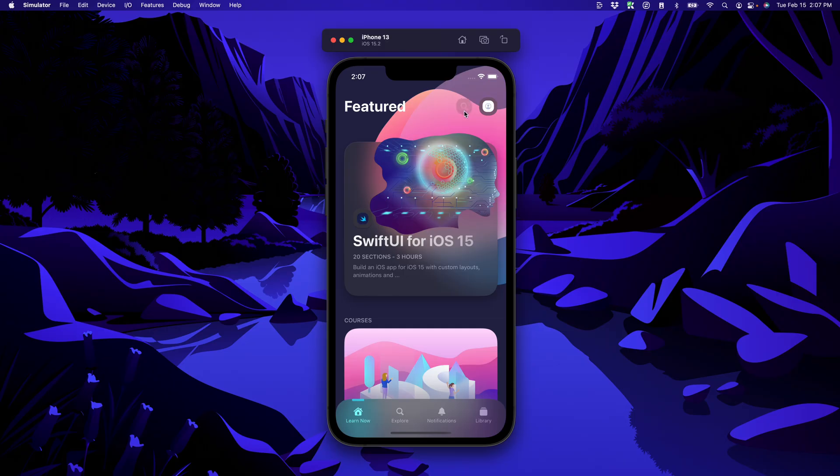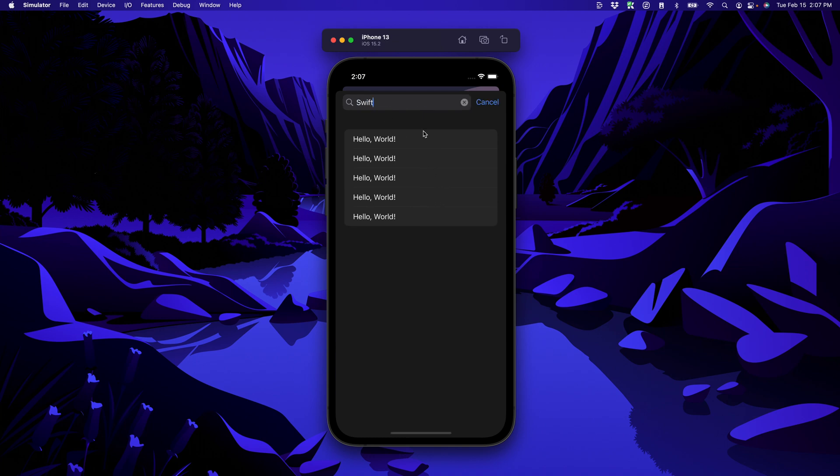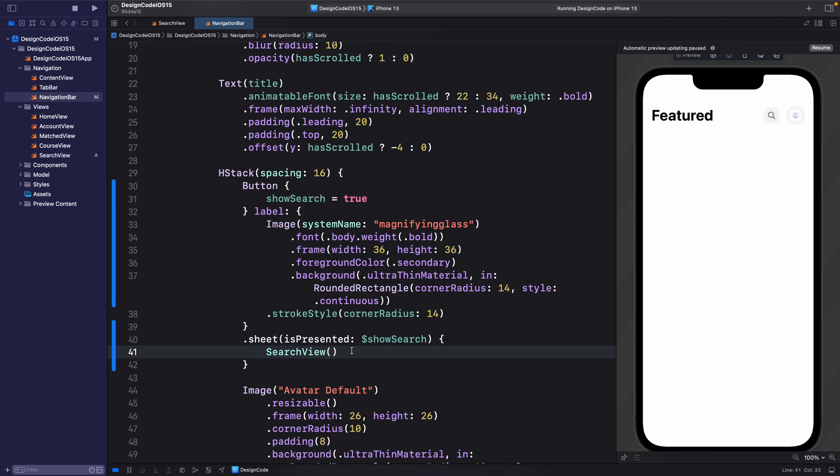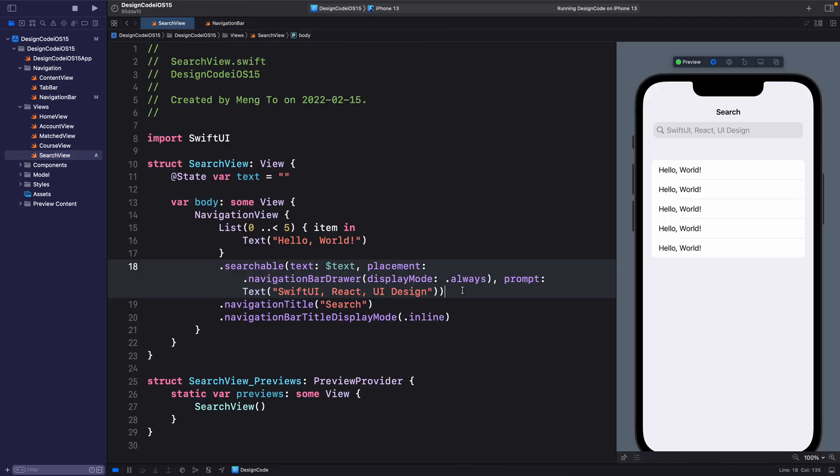Let's run this from the home screen. When we tap on search, it's going to open the search view that we're creating. I can type in the field, but it's not really doing anything back in Xcode. Let's head back to search view. Let's restructure the list a little bit so that we have more control.